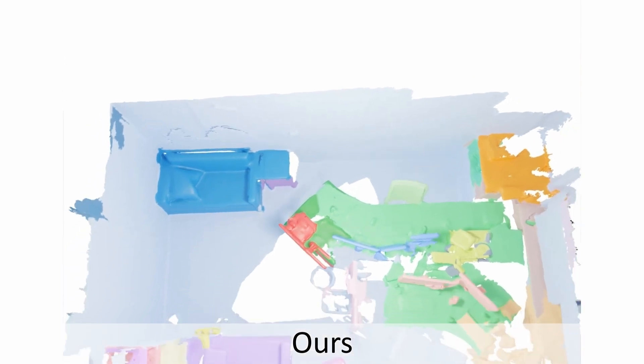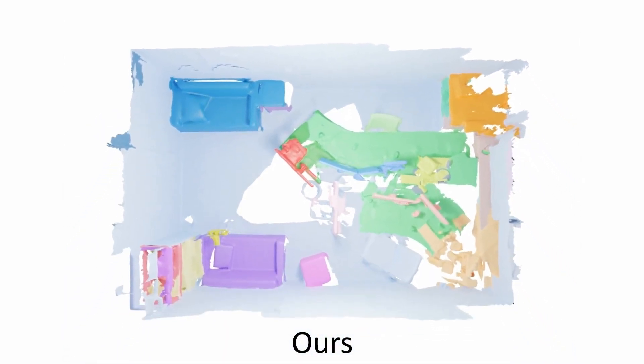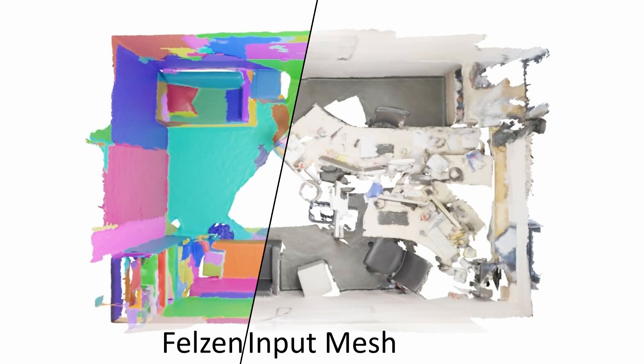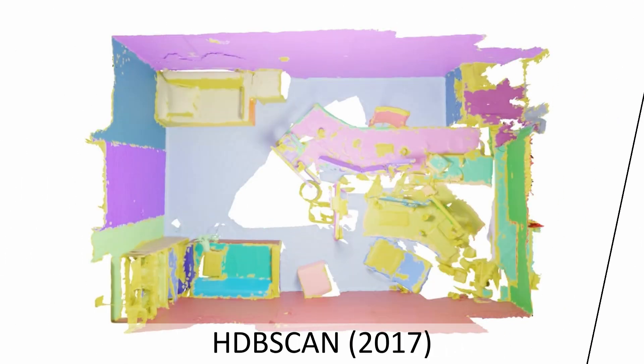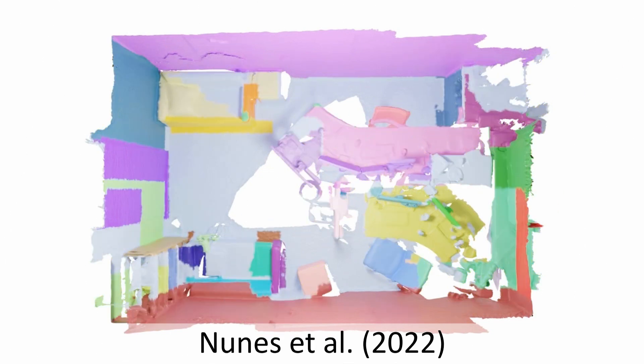We propose Unseen3D, the first fully unsupervised 3D instance segmentation approach for cluttered indoor scenes. In comparison to classical oversegmentation, clustering, and graph cut-based refinement, our approach robustly identifies 3D object instances.